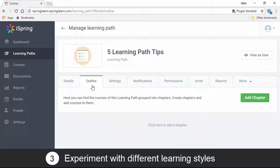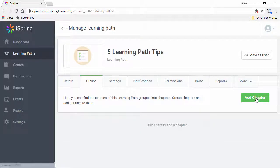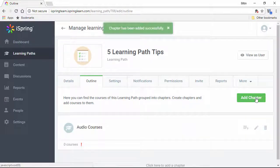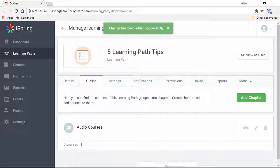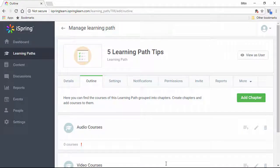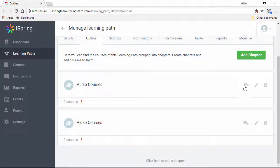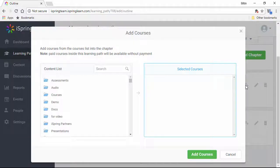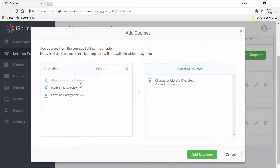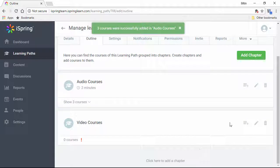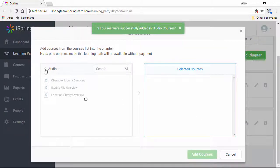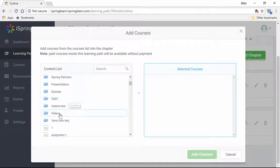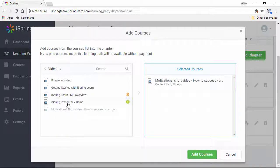Experiment with different learning styles. I'm going to add two different chapters here. One for my auditory learners, and one for my visual learners. Now I'm going to populate them with content. This is just an example, but you get the idea. You can create separate chapters, or even separate learning paths covering the same material but in a different format to match the learning styles of your users.